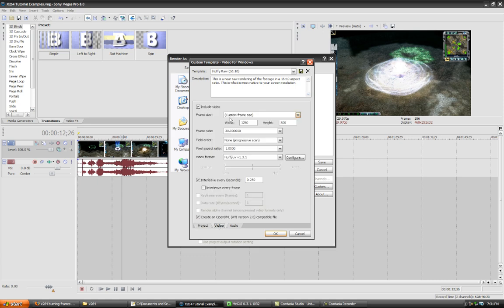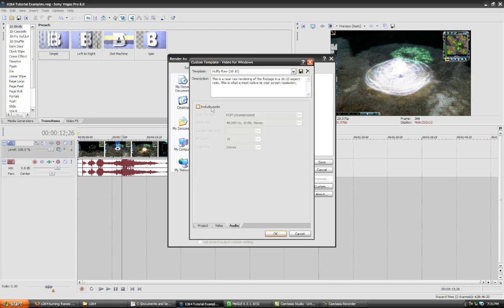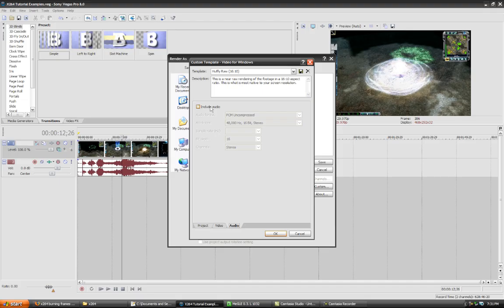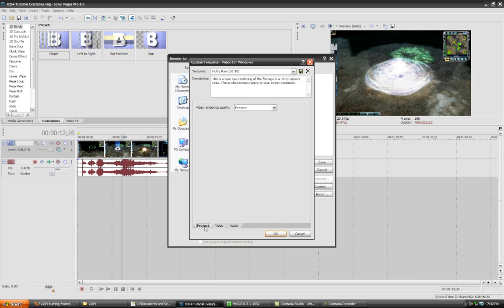For the video, I've chosen the frame rate of 30 frames per second and then the Huffy codec. I didn't include the audio because MeGUI will not look at the audio stream when it's rendering the video, obviously.